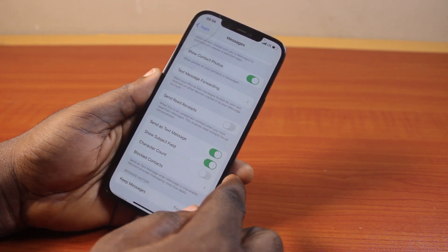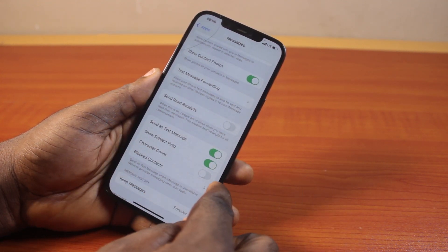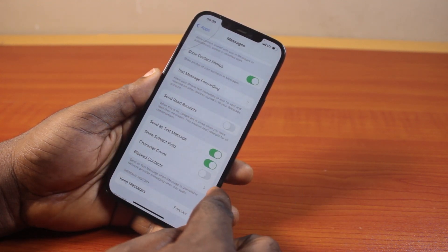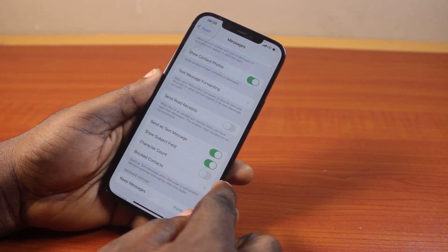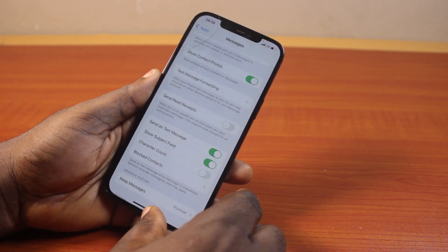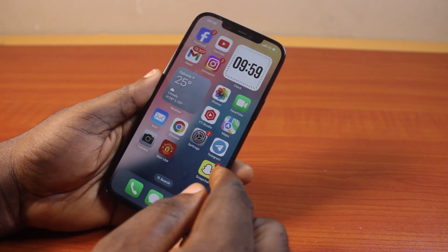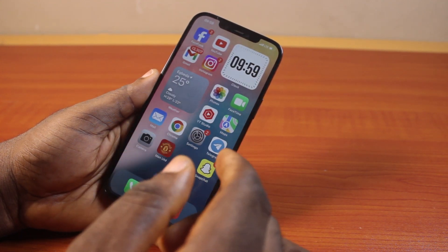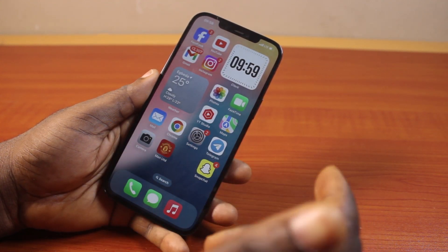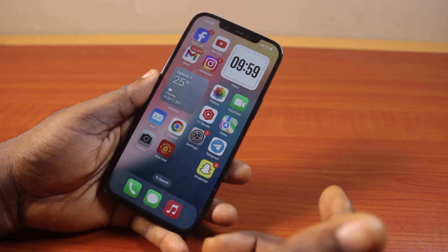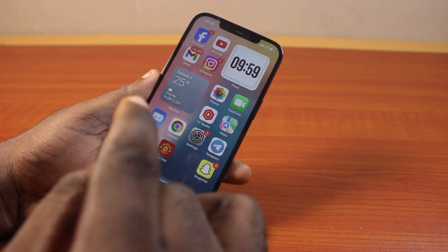But if MMS is missing here, it implies that your carrier does not support MMS at the moment. That's how you can easily check whether your carrier supports MMS on iPhone or not.